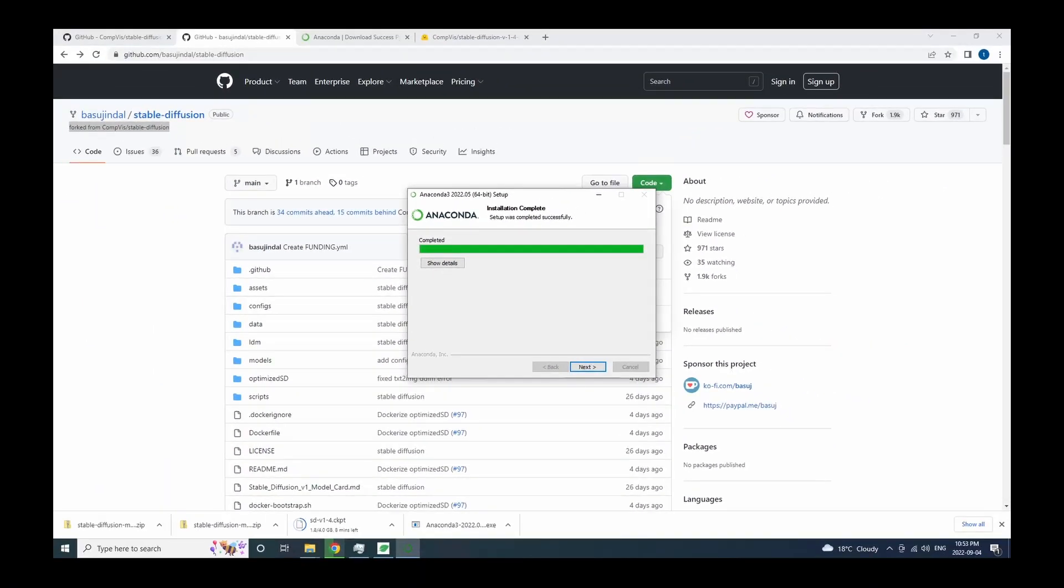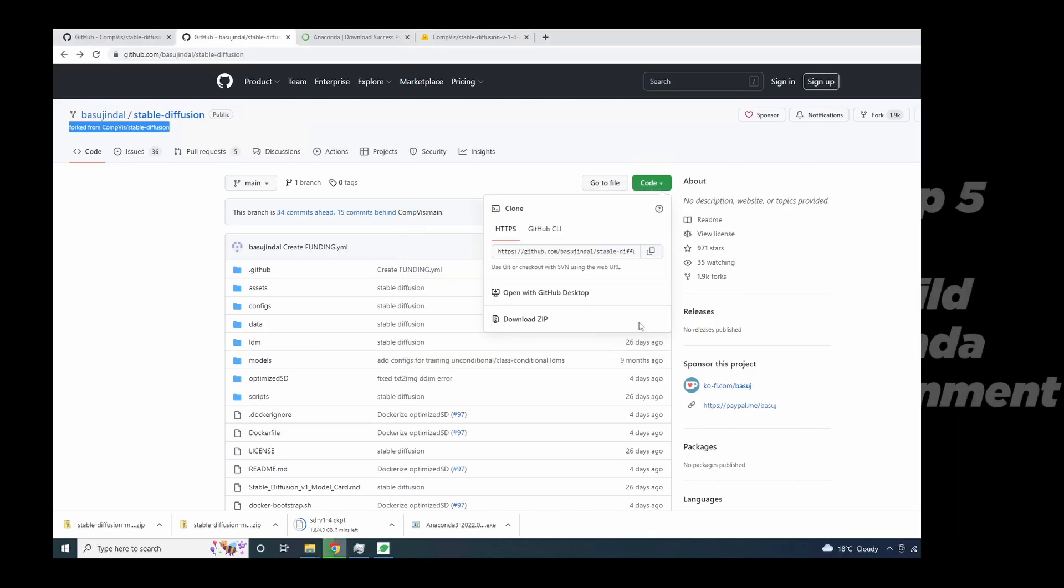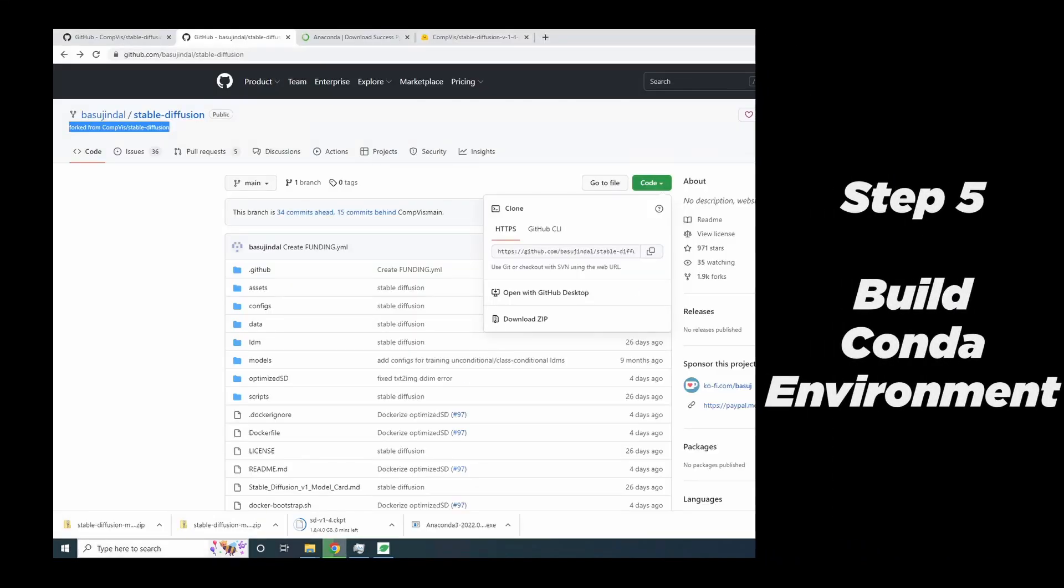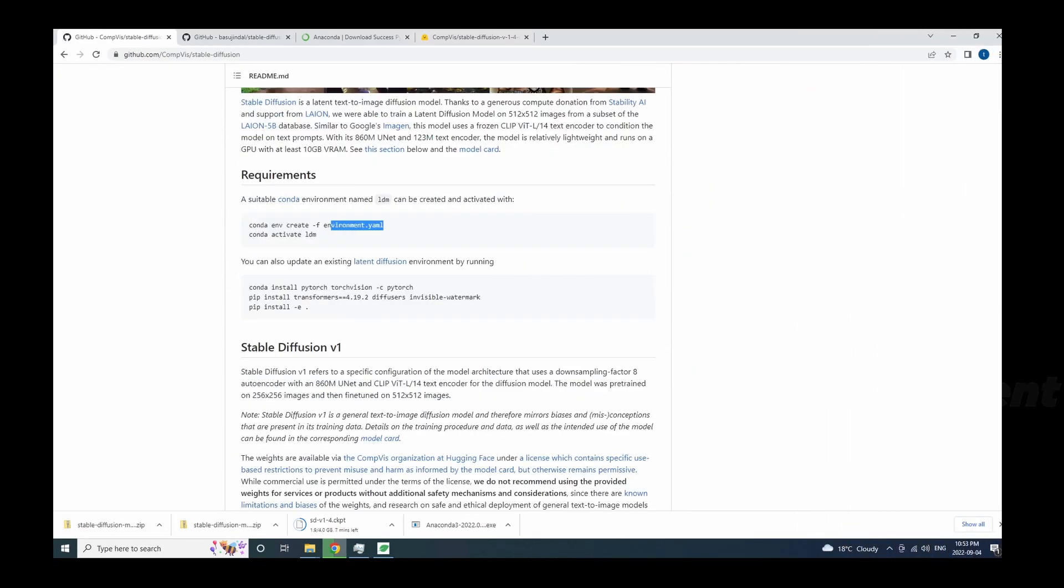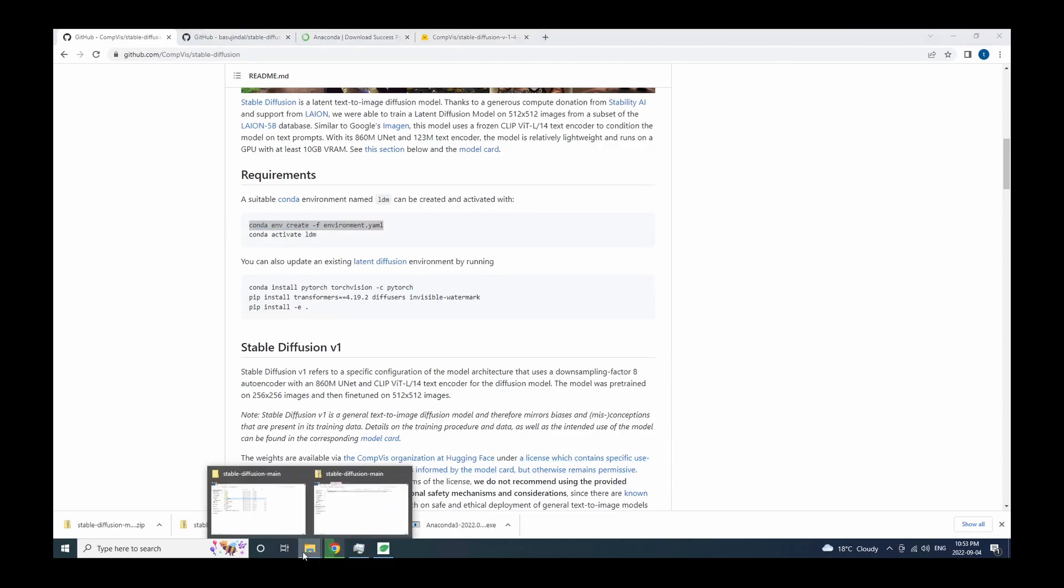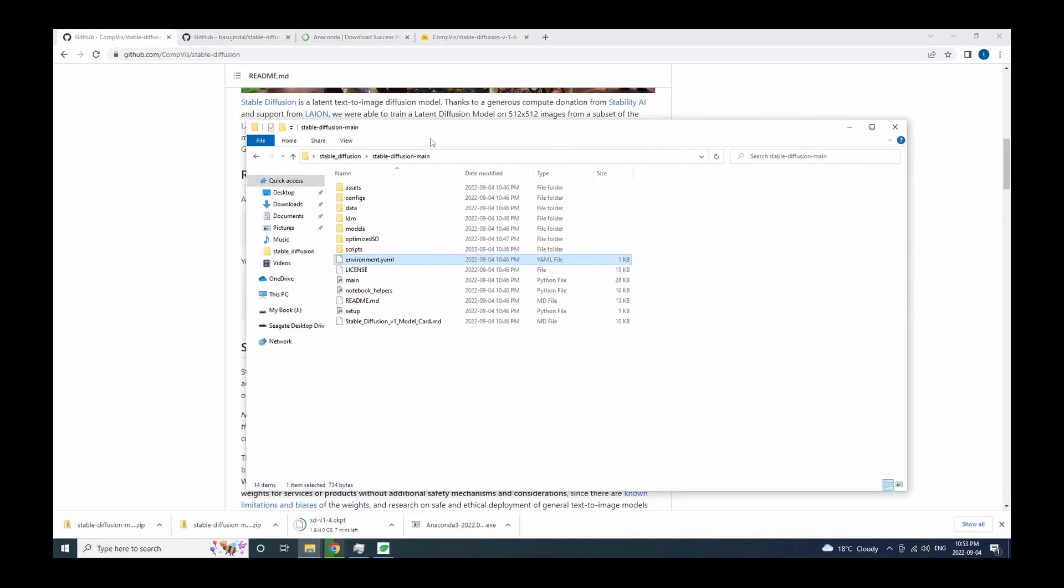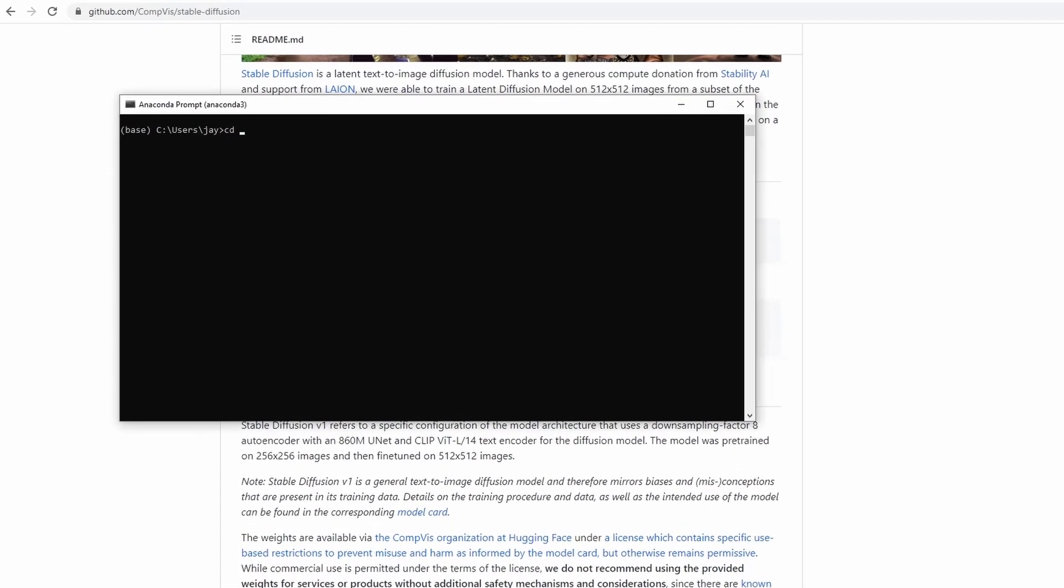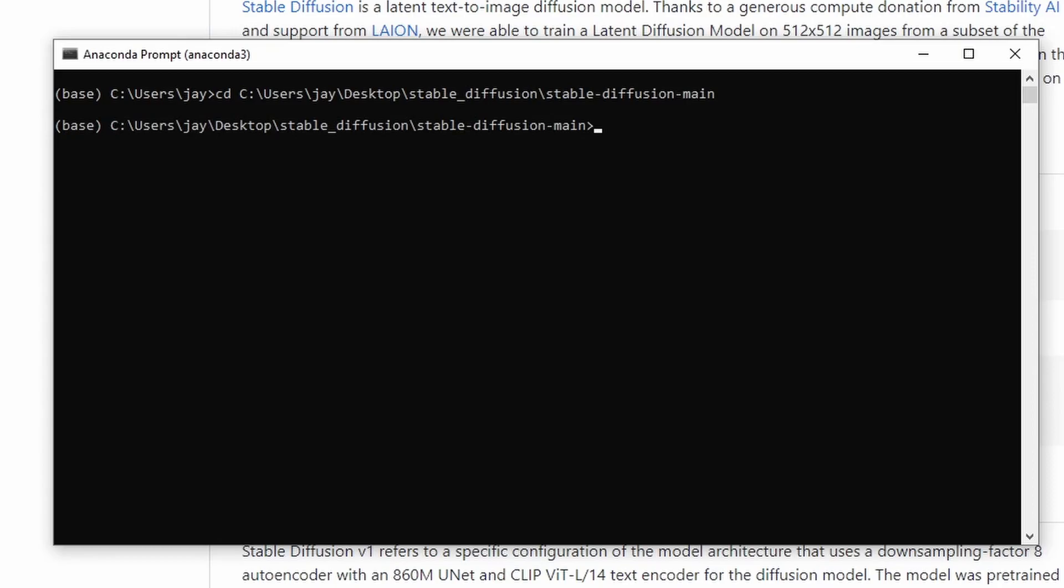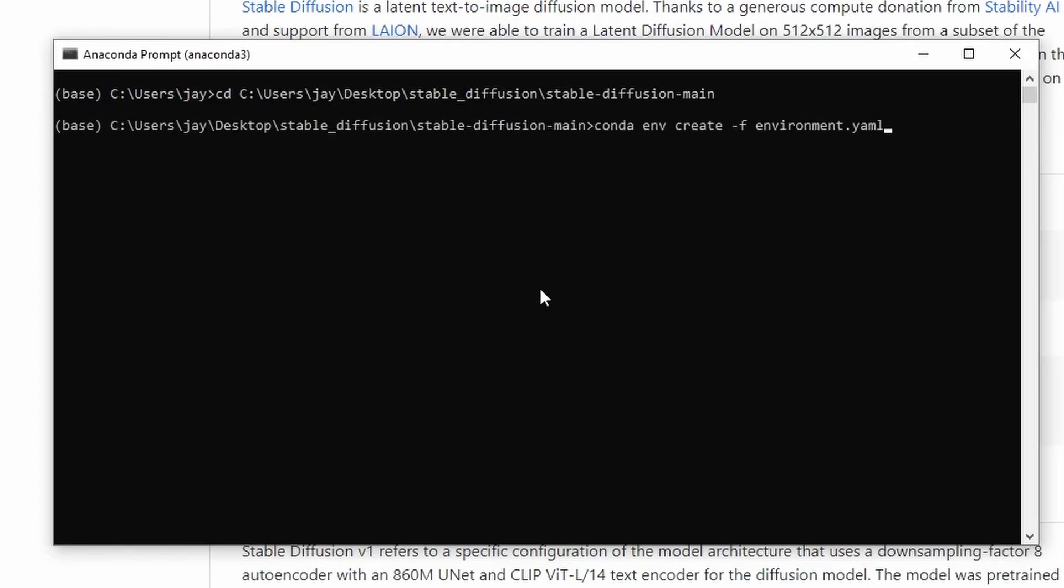The next step, we're going to build the Anaconda environment, which is pretty much a Python virtual environment. And we're going to use the command on the official stable diffusion GitHub page, which is conda env create -f environment.yaml. This environment.yaml file can be found in the source code folder that we downloaded. So let's open up Anaconda prompt and go into this stable diffusion folder. Note the cd means change directory. So this will take us to the folder and we're going to copy this line and paste it in there.